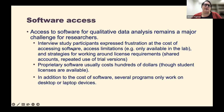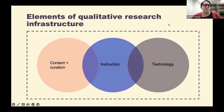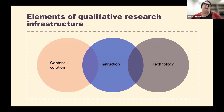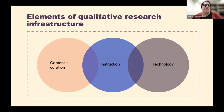In terms of findings, we didn't want to focus on any particular library's services — we're looking at general types of infrastructure. We identified three categories: content plus curation, instruction, and technology, each specific to qualitative research.